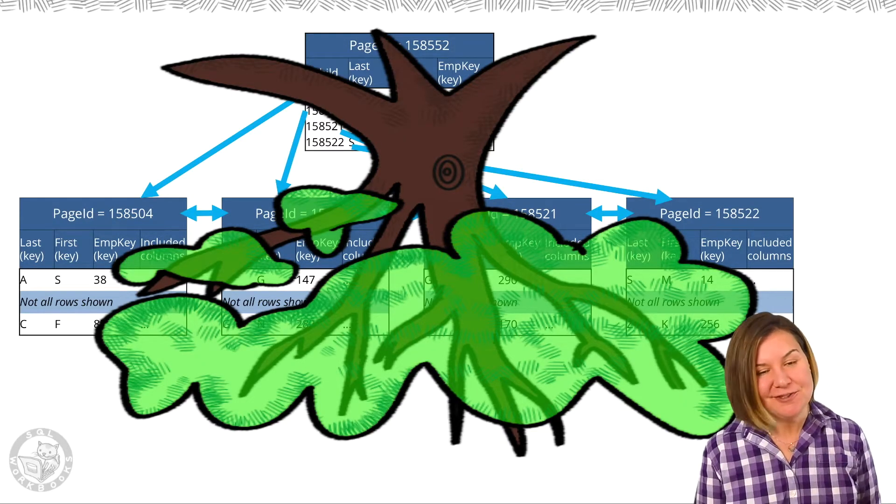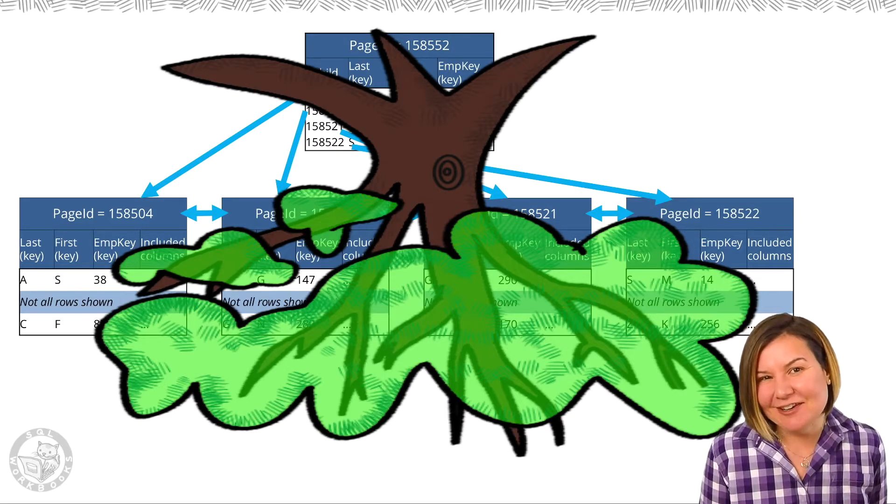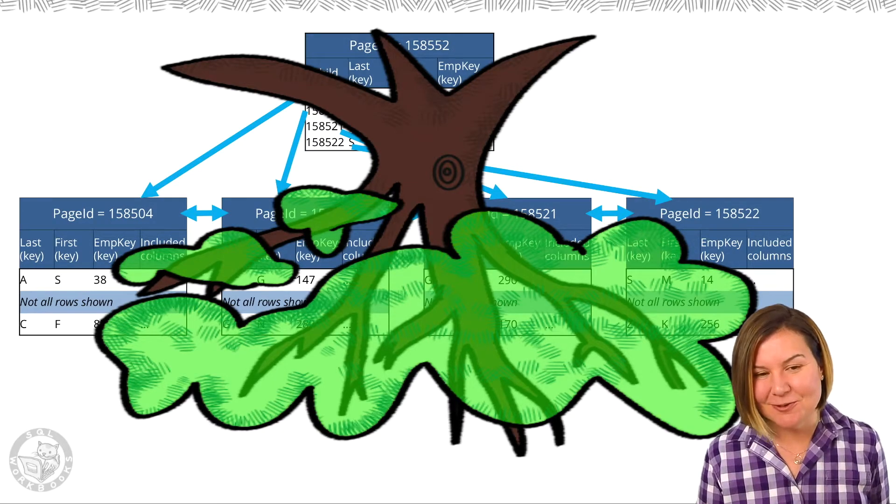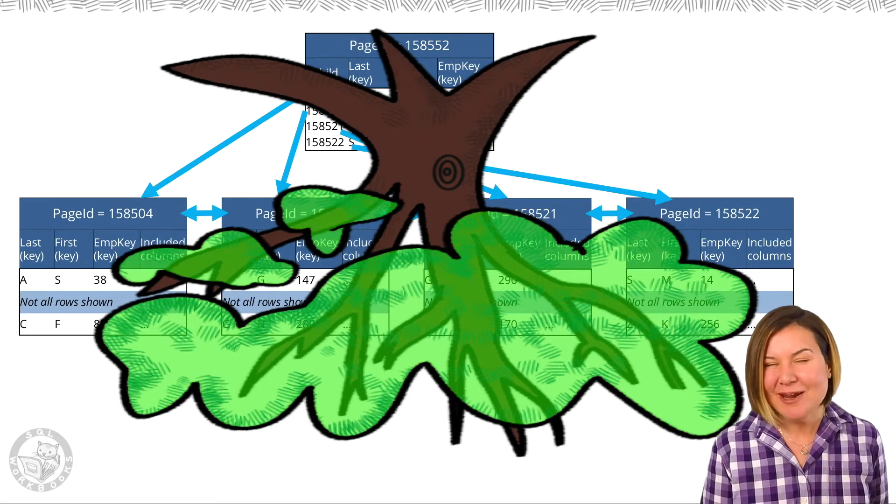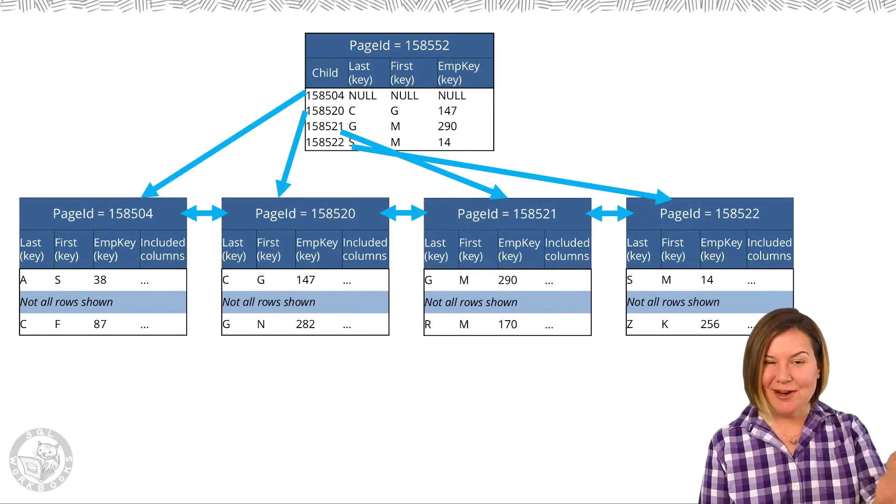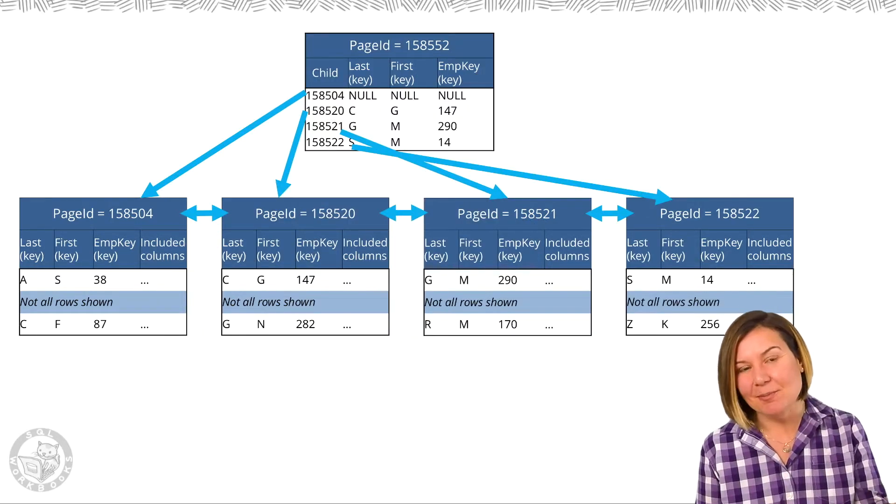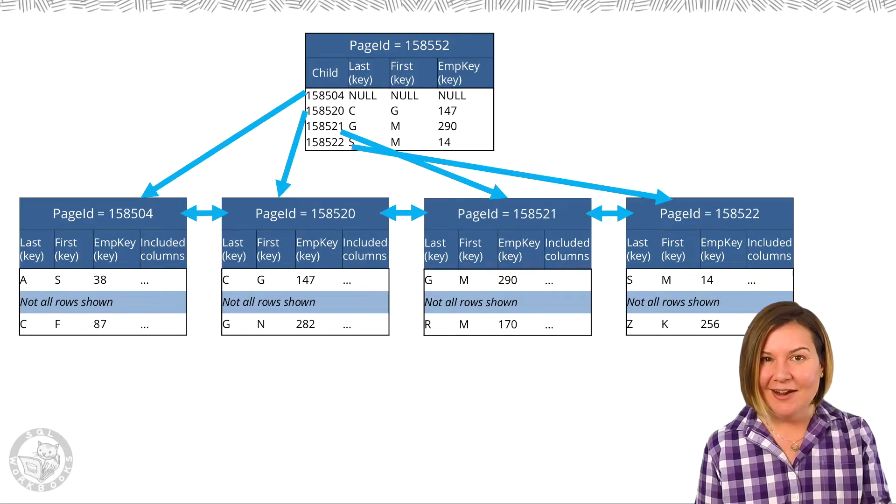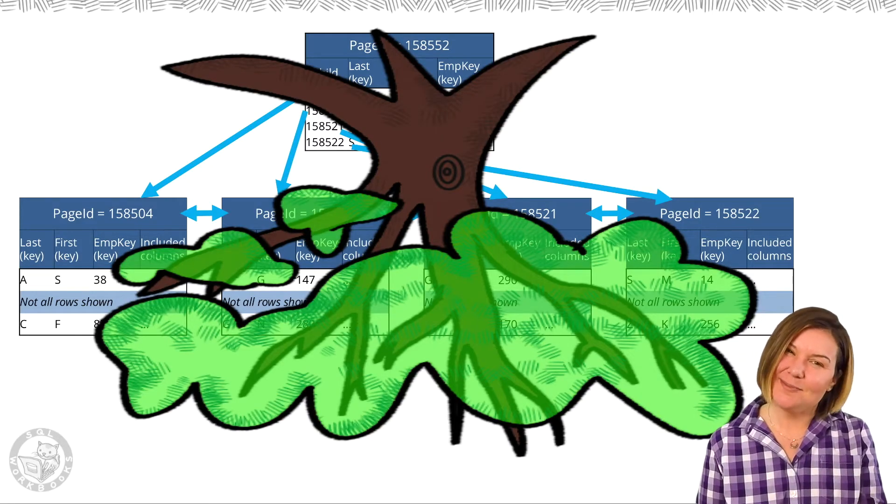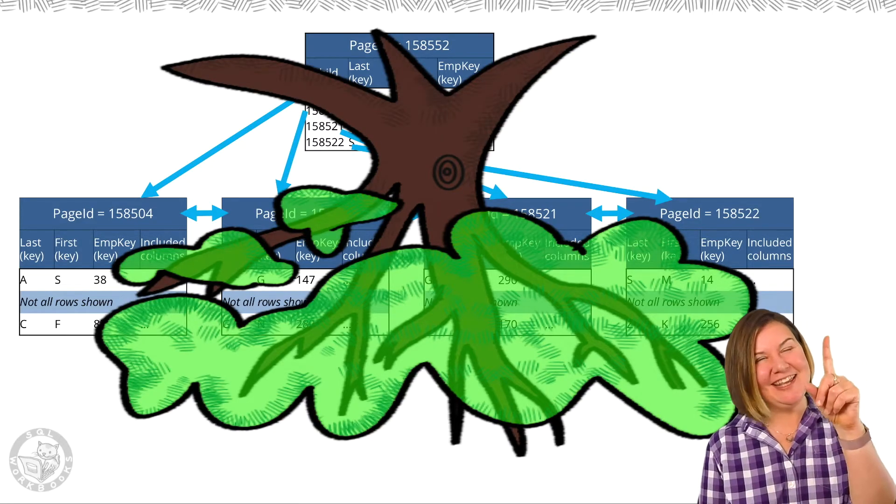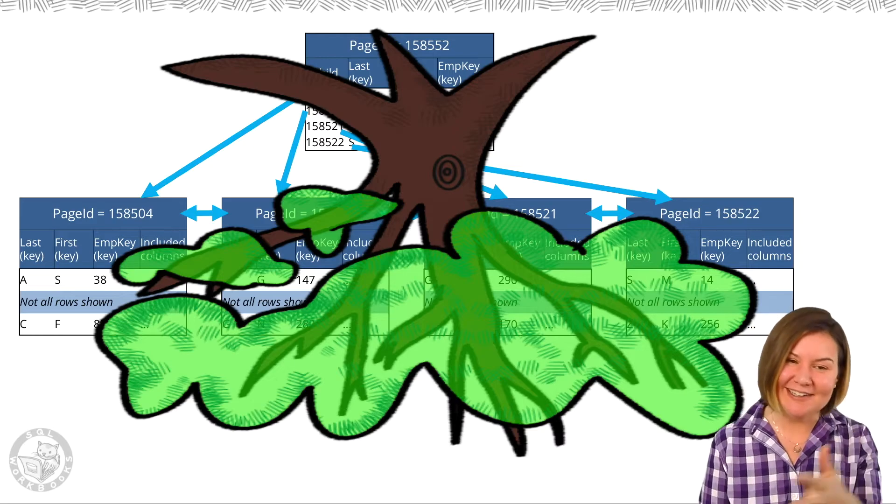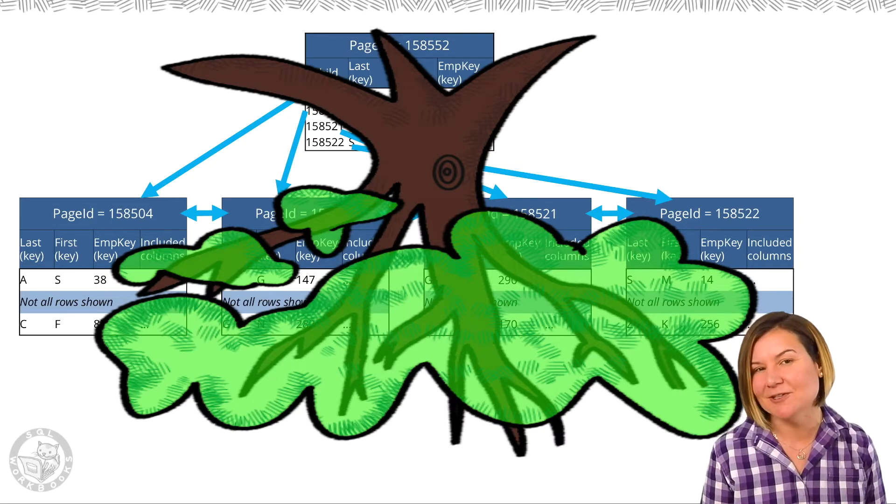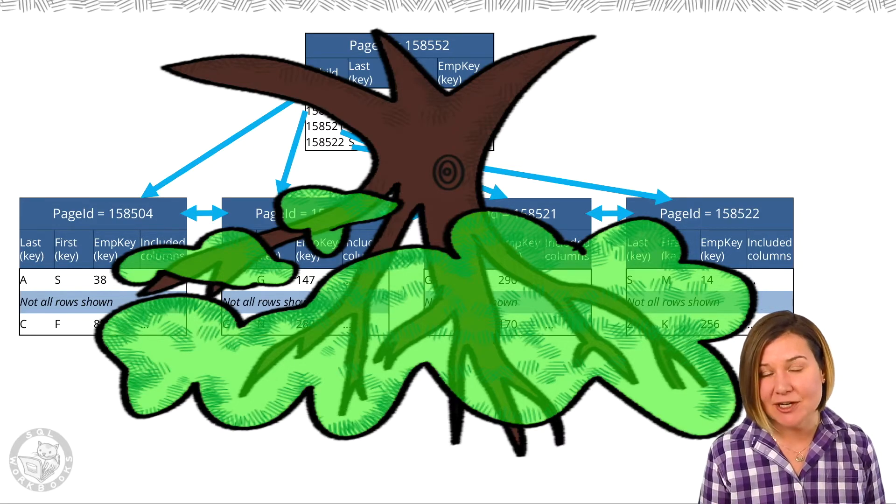One of the confusing things about indexes is we call this the leaf and we talk about it as a tree with a root, but the way we usually draw the index is we usually draw the leaf at the bottom of the picture. Well, that means it's really an upside down tree. Our root is at the top and our leaf is at the bottom, so I do tend to picture this as an upside down tree.